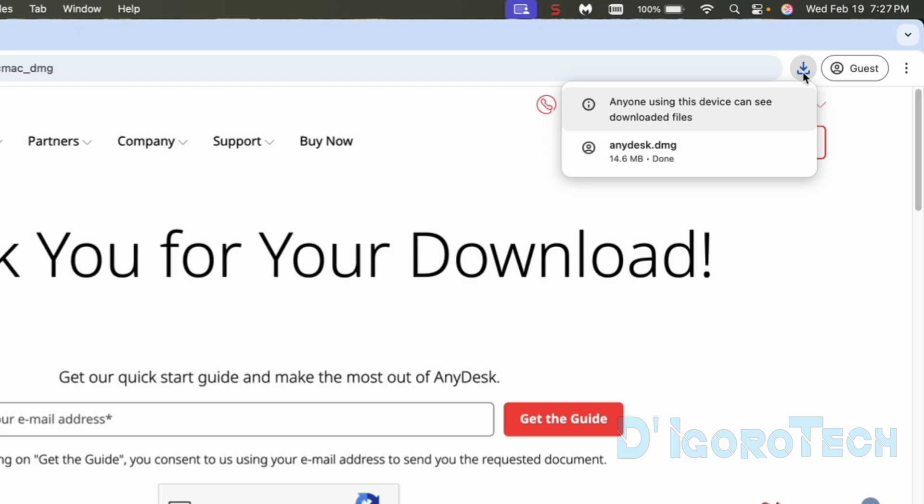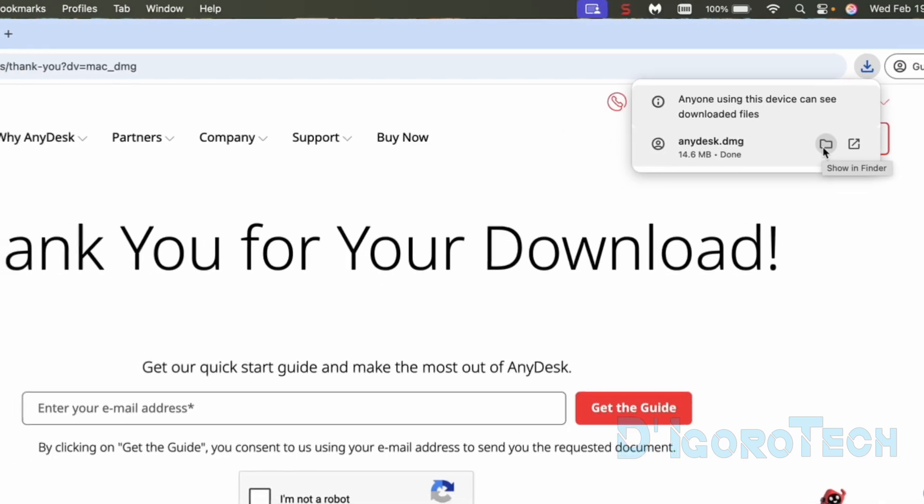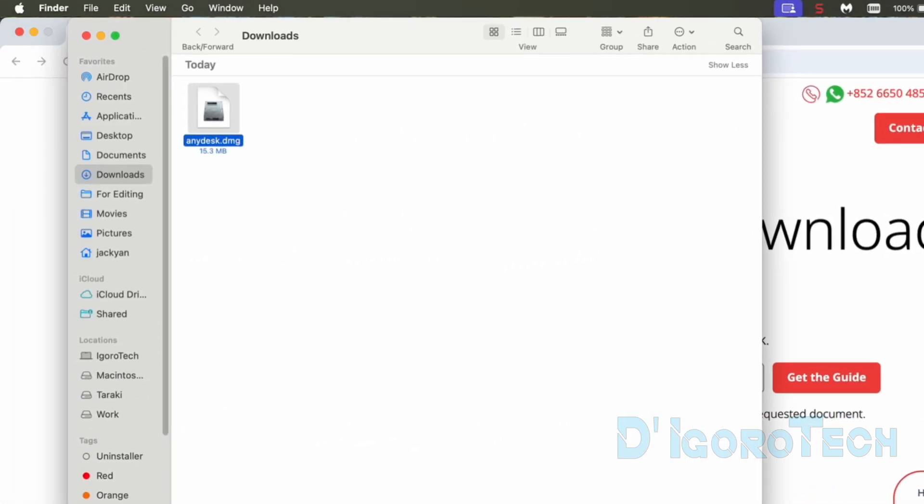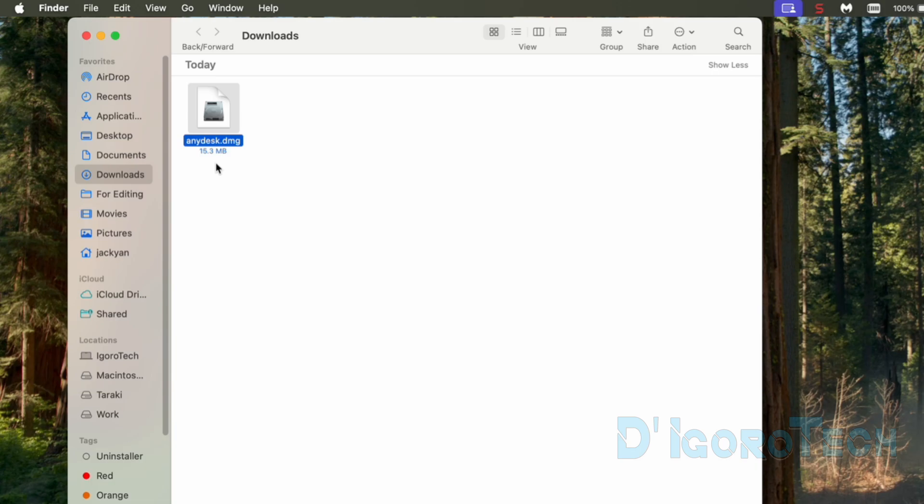The file has been downloaded. The file name is AnyDesk.dmg. We can now open the download folder or we can click the show in finder and we will be redirected to the download folder.